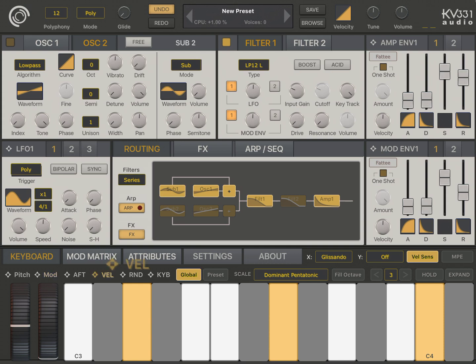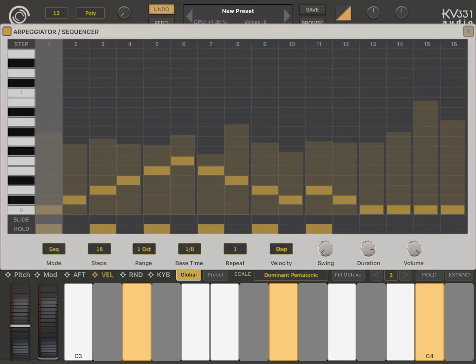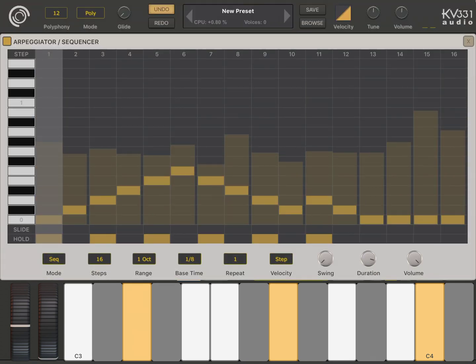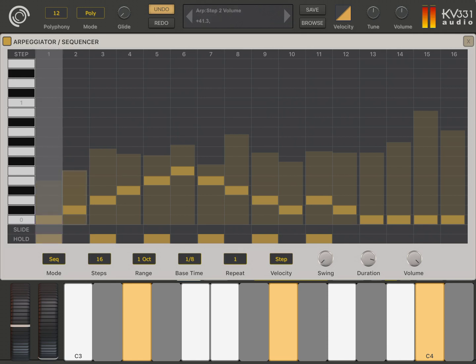And similarly, I will create a velocity modulation for cutoff. And now, I will edit the arpeggiator steps. Just long press the step volume and change it.